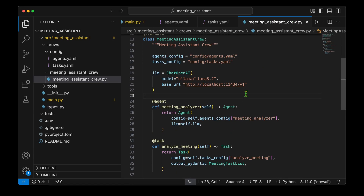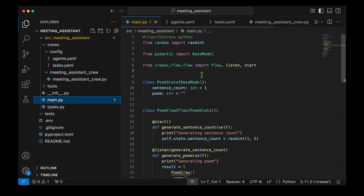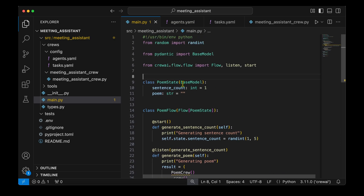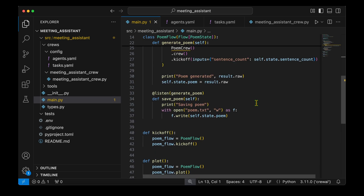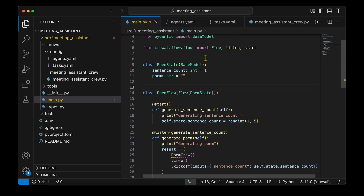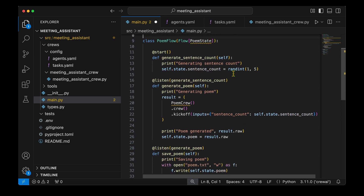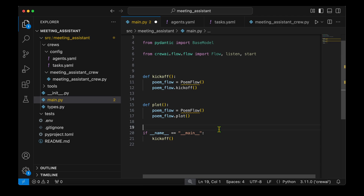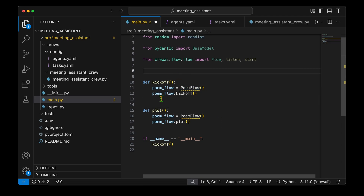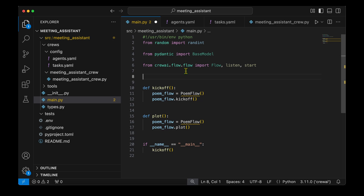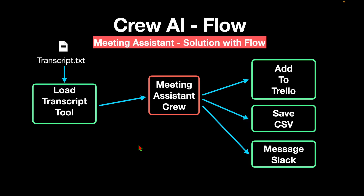We need to go back to the flow and define it using this crew. By default, main.py comes with poem state and poem flow content which we don't need, so we'll remove those, keeping kickoff, plot, and main. The main class for the flow is MeetingFlow, inheriting from Flow and taking the MeetingState class to track state. Inside MeetingState we've got the transcript and tasks — transcript is populated from the TXT file and tasks will be the list of tasks output by the flow. We are starting from load_meeting_notes, annotated with @start, which opens the TXT file and reads it into the transcript state variable.